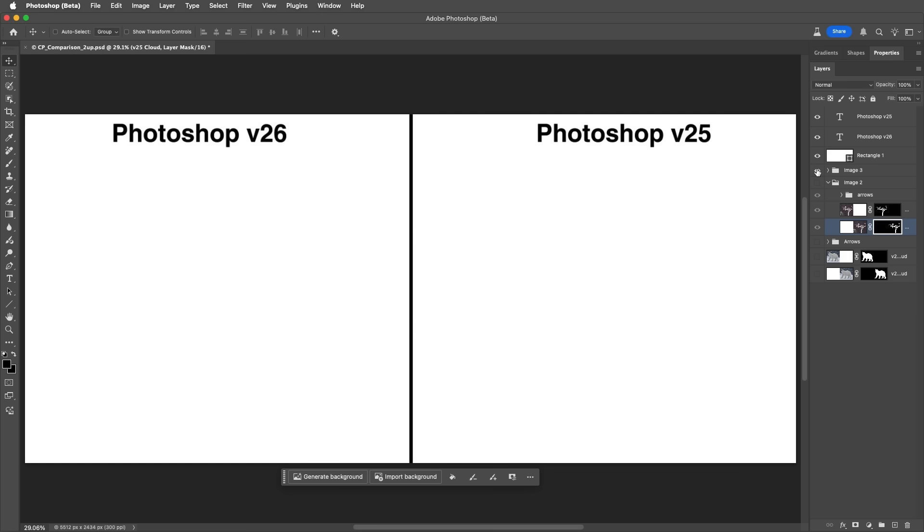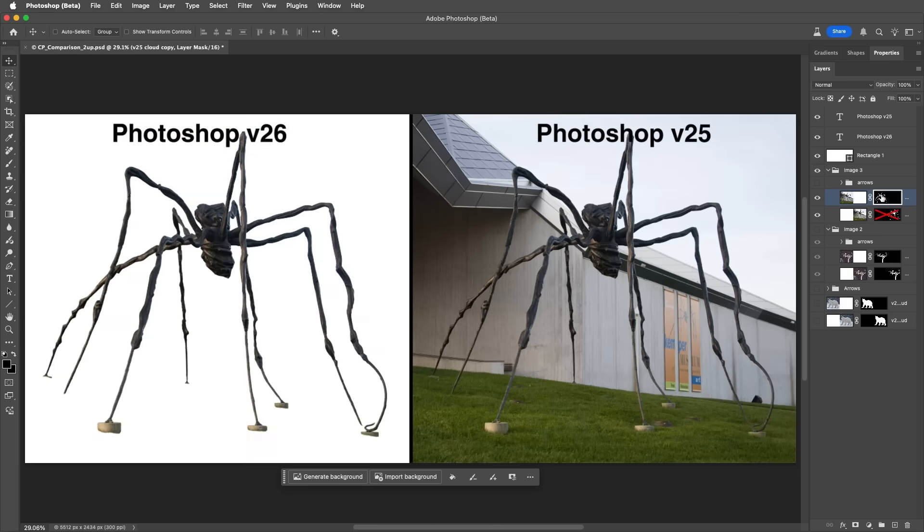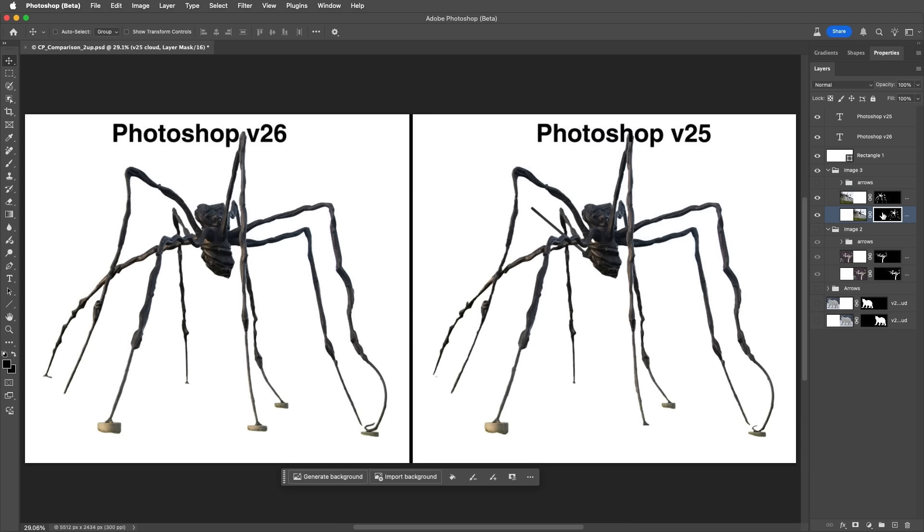And then this image, here is the original. And then the results of using the current Remove Background technology set to Cloud Processing. And again, when comparing it to the previous version, we see better subject detection and edge selections. Number 2.